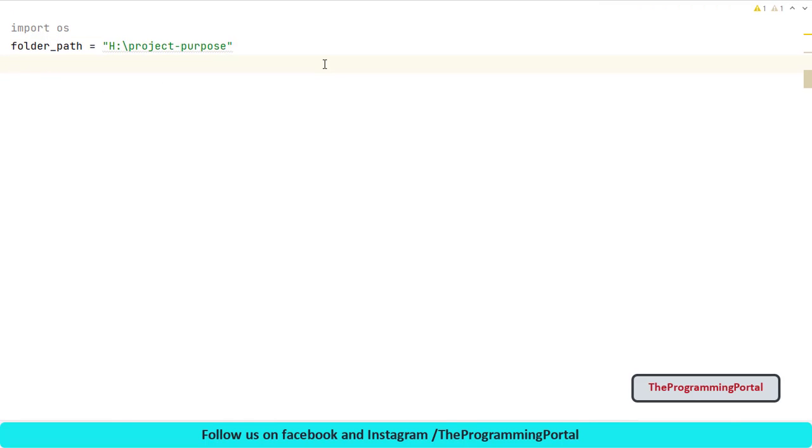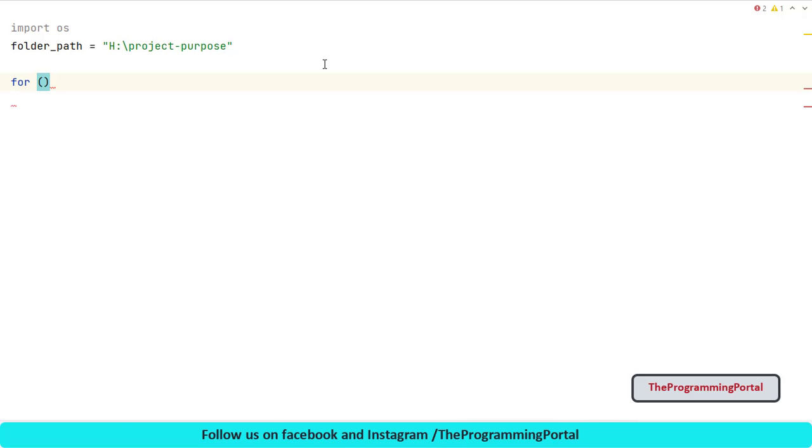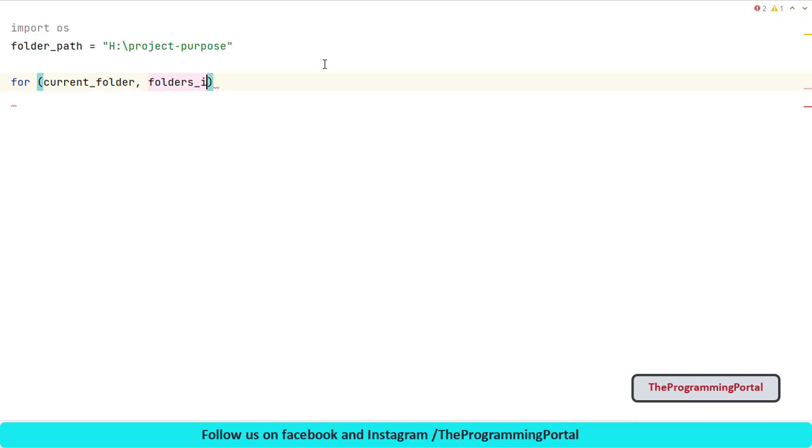Next step is calling our walk method by passing our folder_path variable. We will combine with for loops similar to last video. So I can write for... The first result will be the current folder where we are, so I can name current_folder. Second will be the list containing all directories in the current folder. So let's name this as folders_in_current_folder.